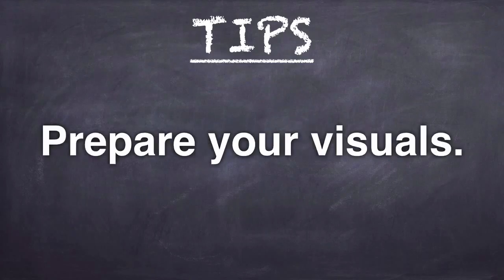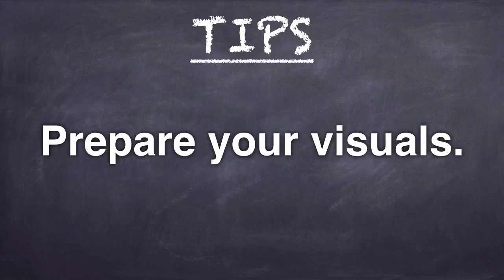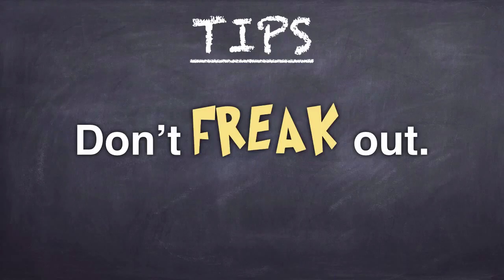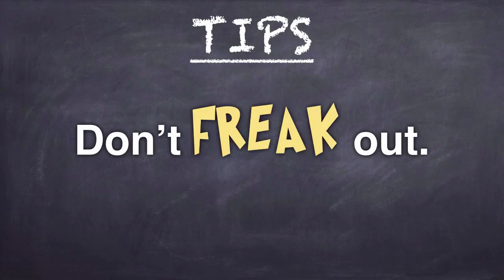Prepare your visuals ahead of time. This will help keep your videos short and help you remember what you want to say. Don't freak out if your video is not perfect. Your first attempt may feel awkward and uncomfortable and may take longer to make than you expect. But the more you make, the better you'll get and the quicker you'll be able to make them.